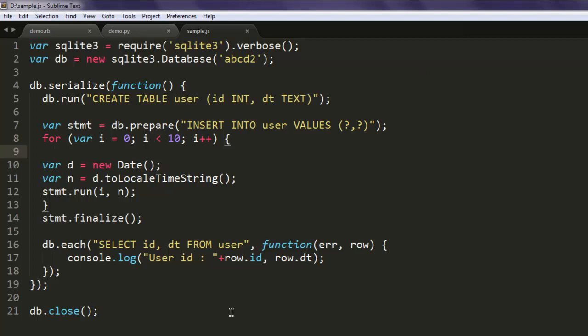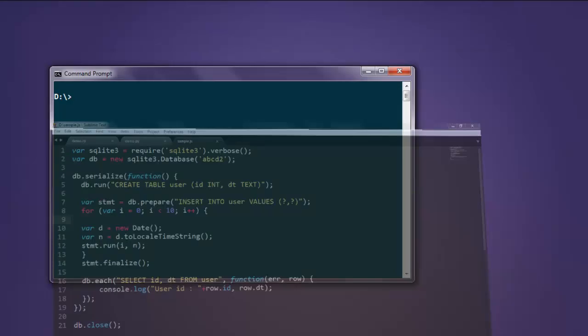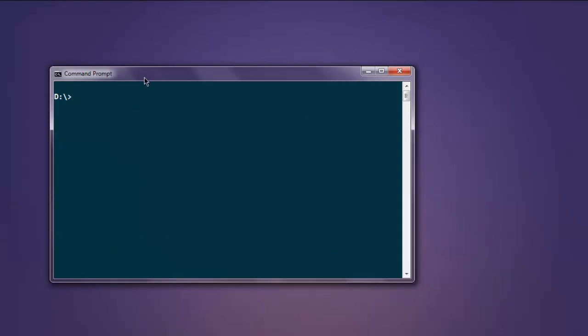Make sure you've saved the document. Now open your command prompt and type node sample.js. Hit enter and it will take some time to show the database content.